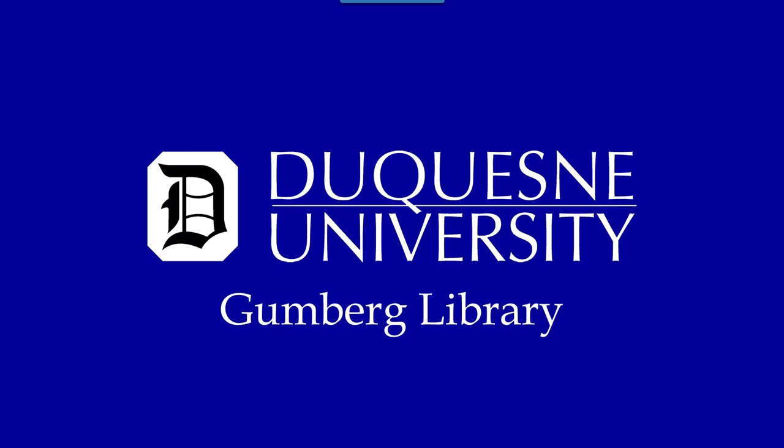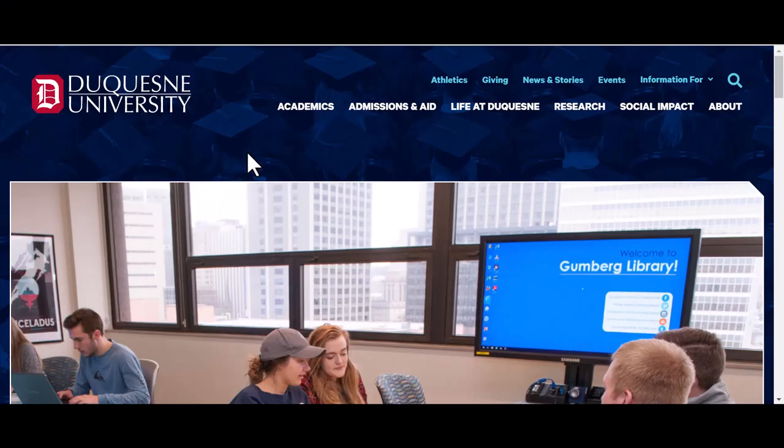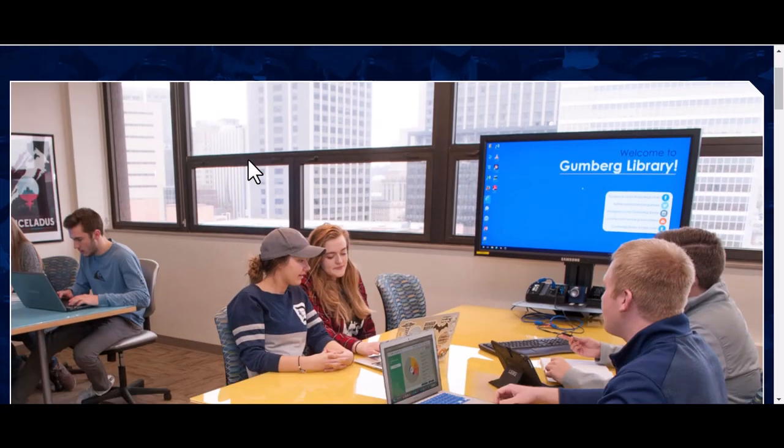Hello and welcome to Gumberg Library's video tutorial on using PubMed at Duquesne. To start, let's begin with how to find PubMed.